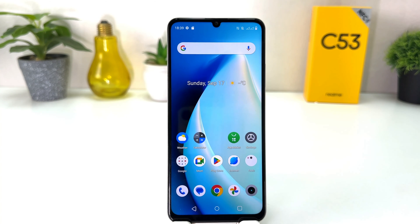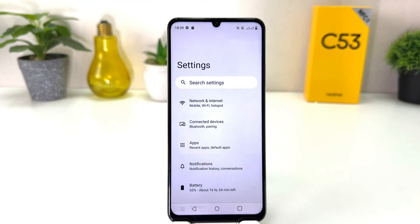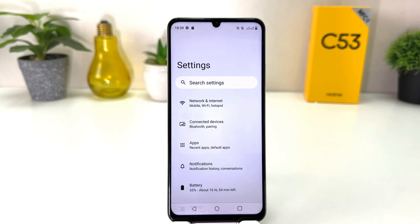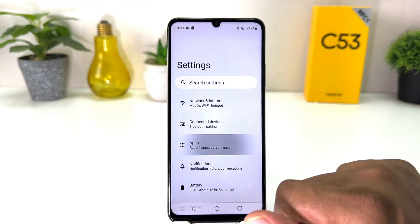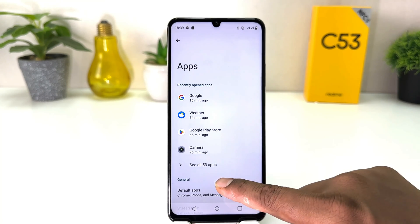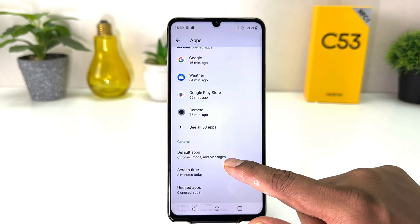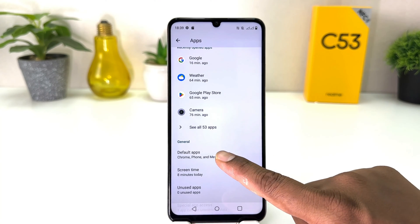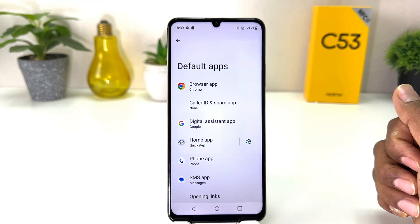In order to do that, you need to click on Settings in your Realme C53. After clicking there, you need to click on Apps. After clicking on Apps, scroll down and you will find something that says Default Apps.